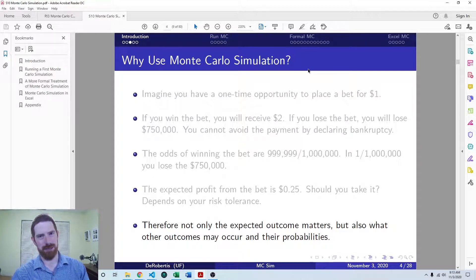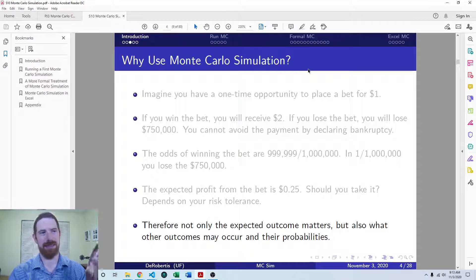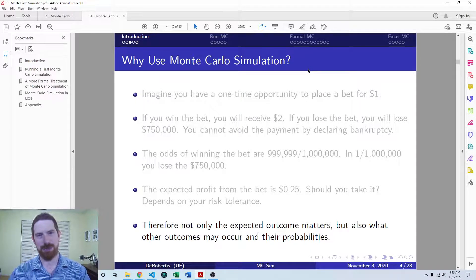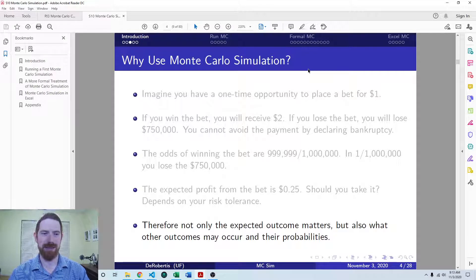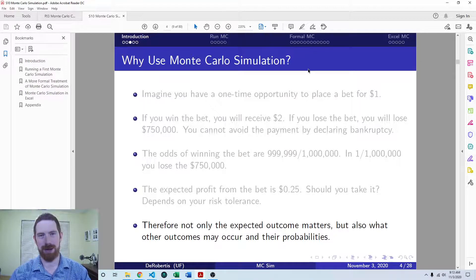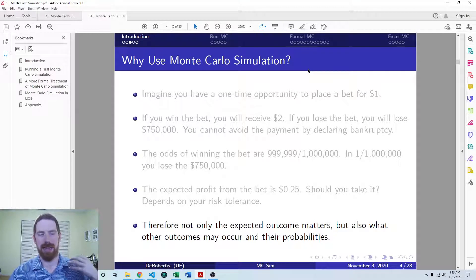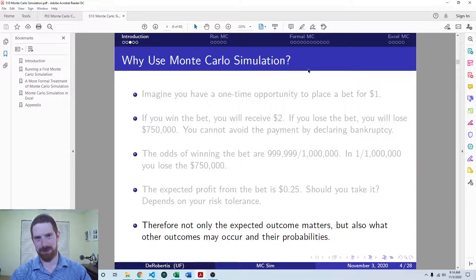This is, to some extent, the kind of concept we're trying to get at with Monte Carlo simulation — you want to see what the different possible outcomes from the model are, and consider what that means for your particular situation.